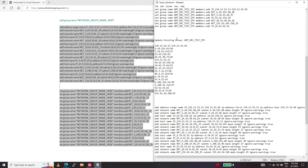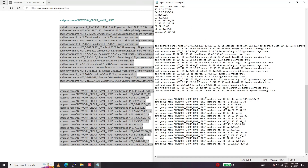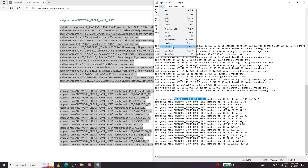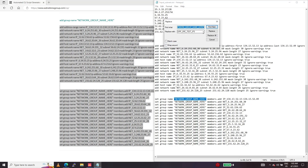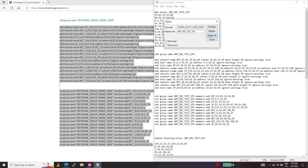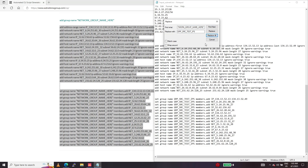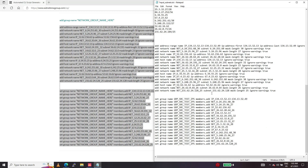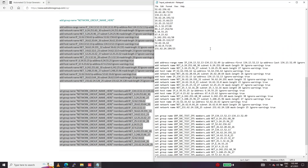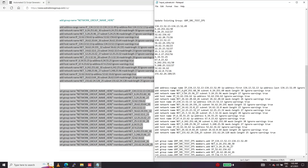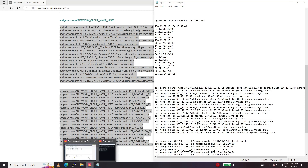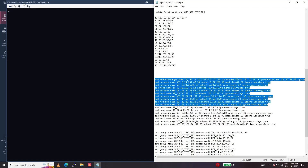So we have the commands here. We have to replace the network group with the actual name that we want to update. The commands are ready. We have certain existing address groups here which are already in the Checkpoint Manager. Copying this command.